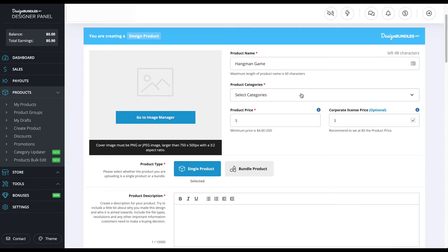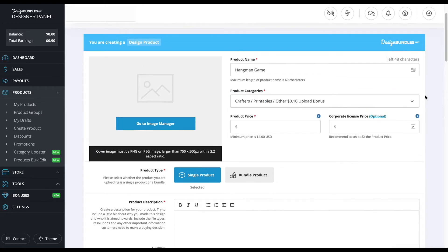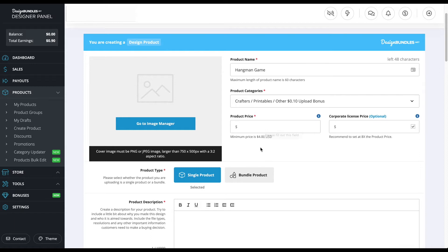Then I'm going to put the categories for the printable that I'm using. There is a category just for printables, so I'm going to put that category. I put my category as Crafters Printables, and then I'm going to go down here to the price. I'm going to put four dollars because that is the minimum price you have to put.